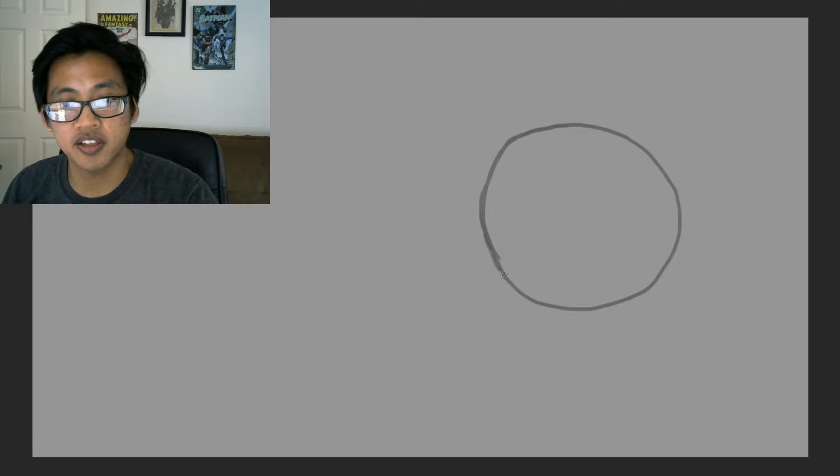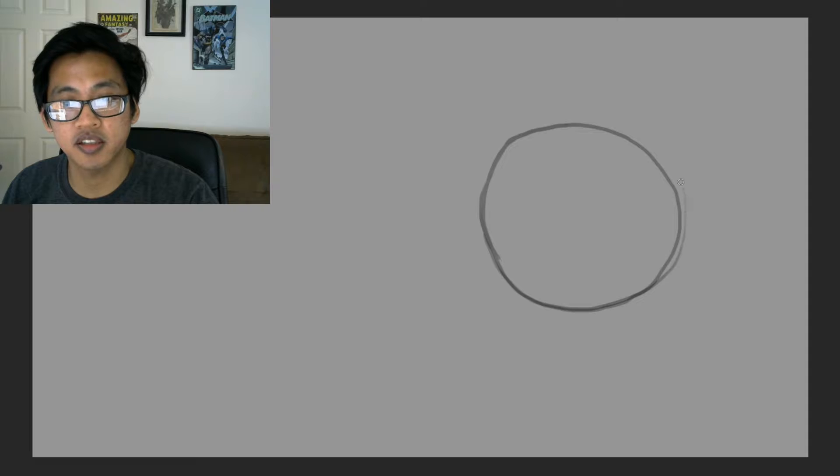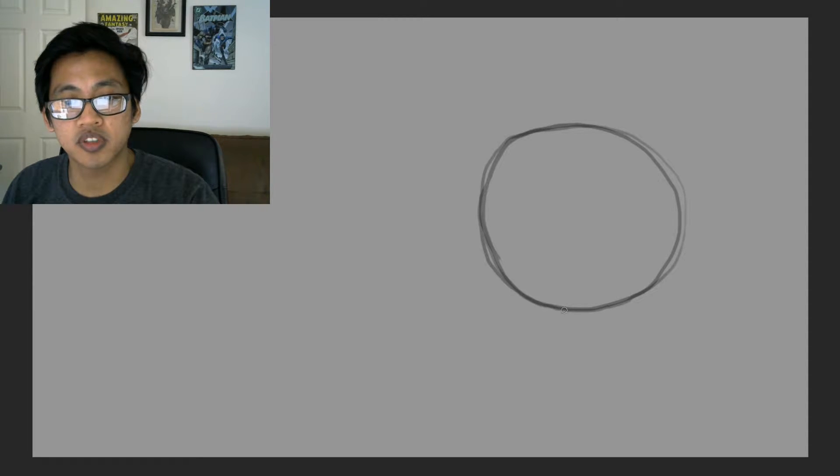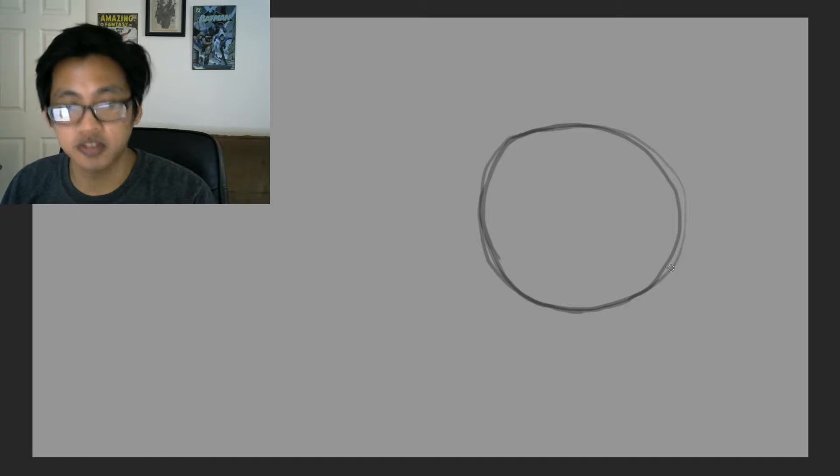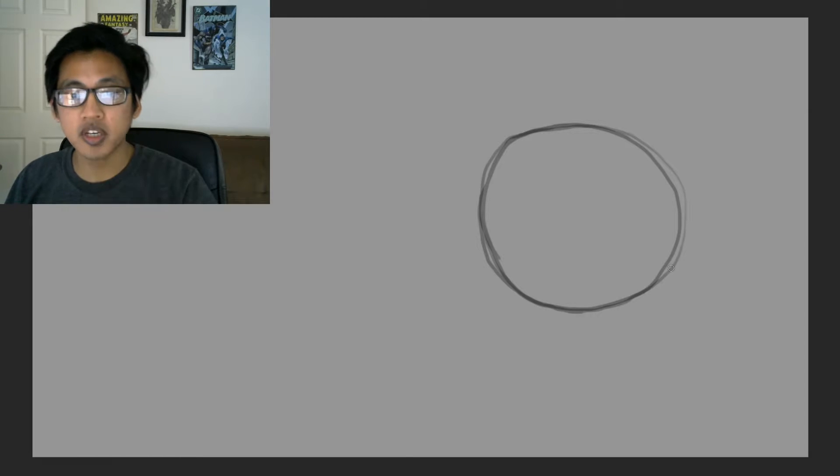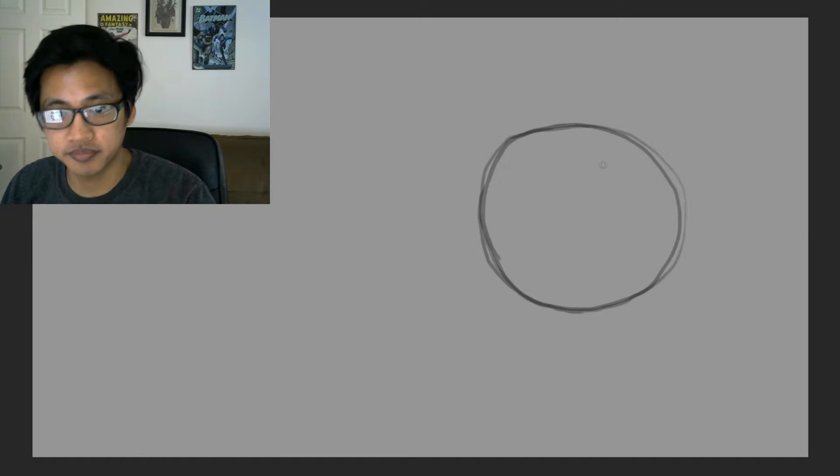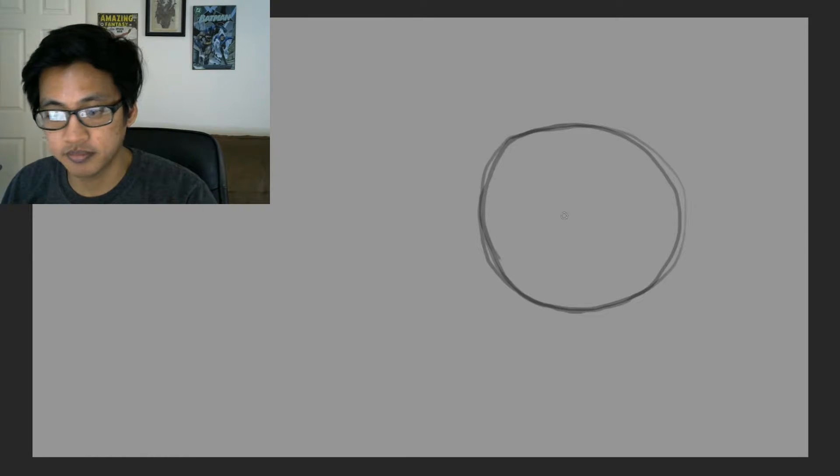Draw very lightly. Actually, we're drawing with a pencil, so start off with a pencil, draw very lightly, okay?